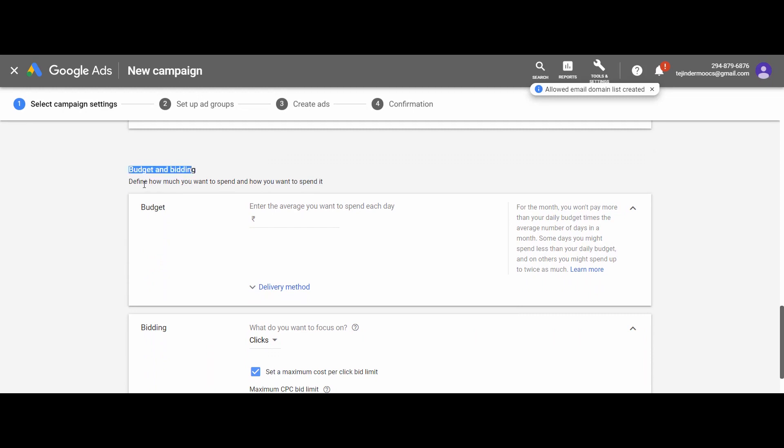In this section you will set your budget and bidding for the respective campaigns. Each type of campaign has different options. First, we have to set our budget. Say 1000 rupees.